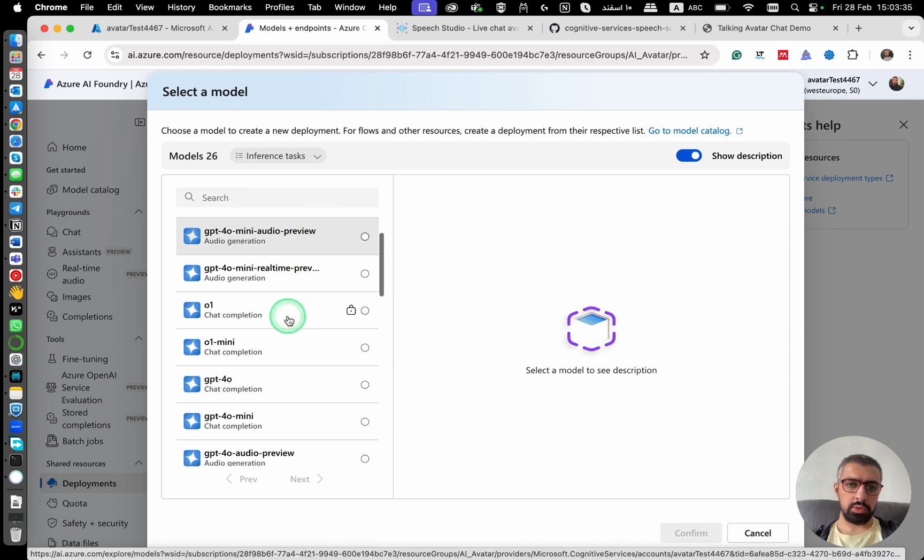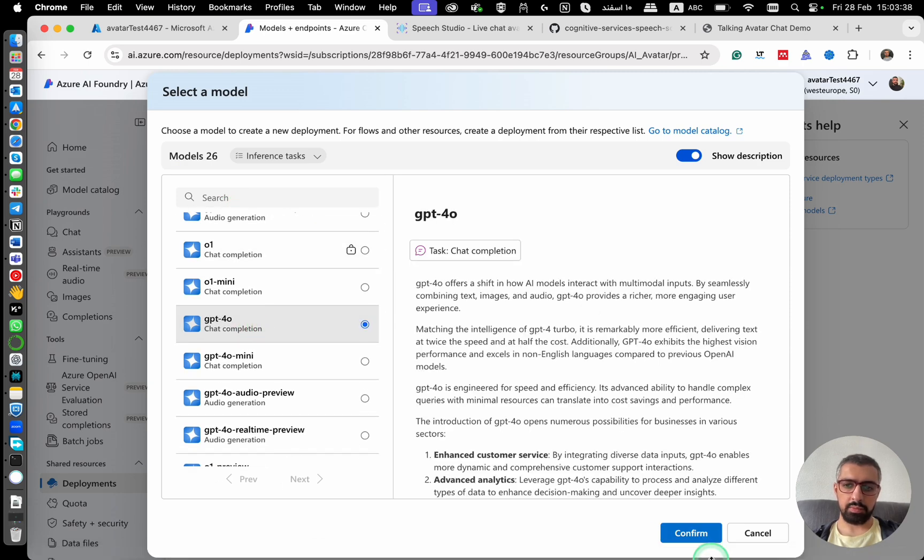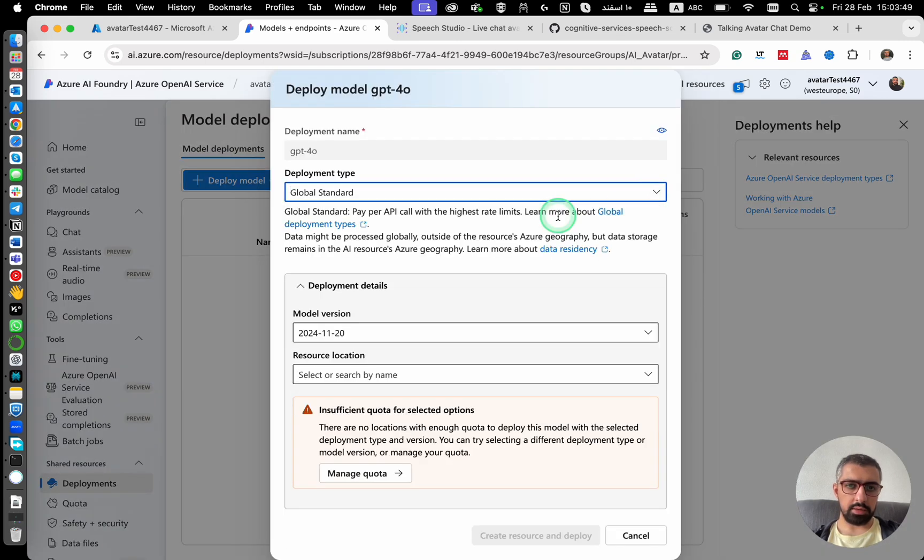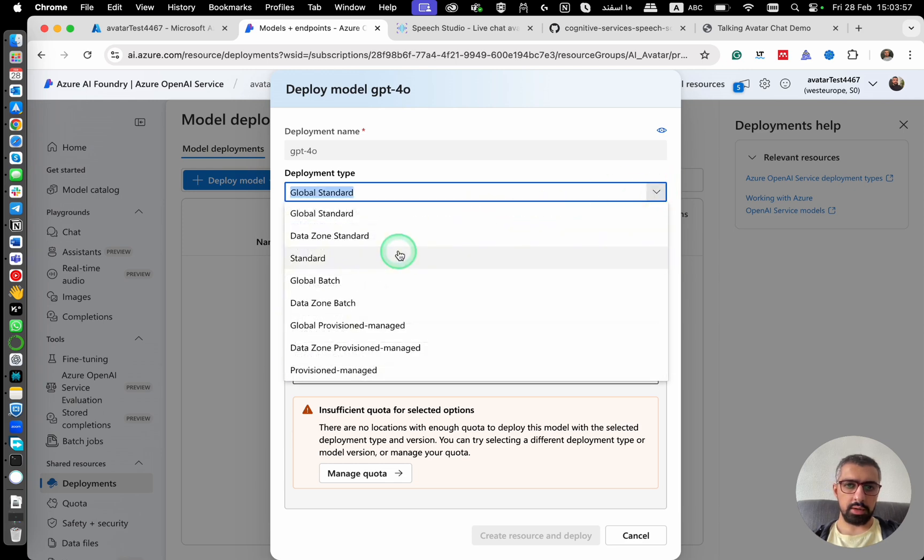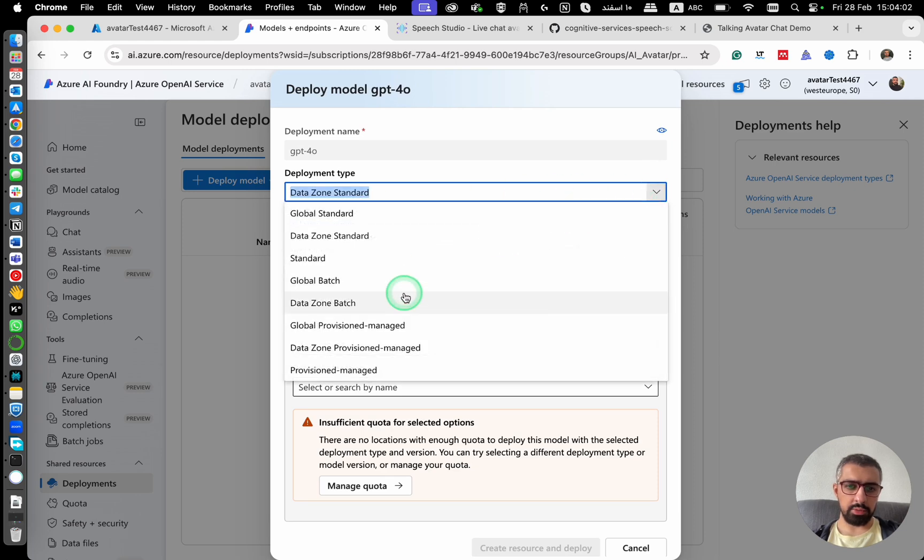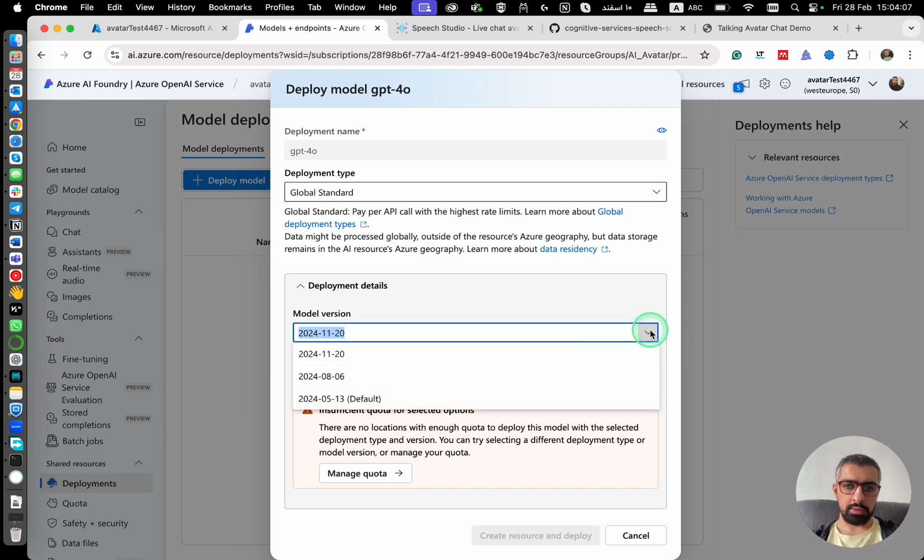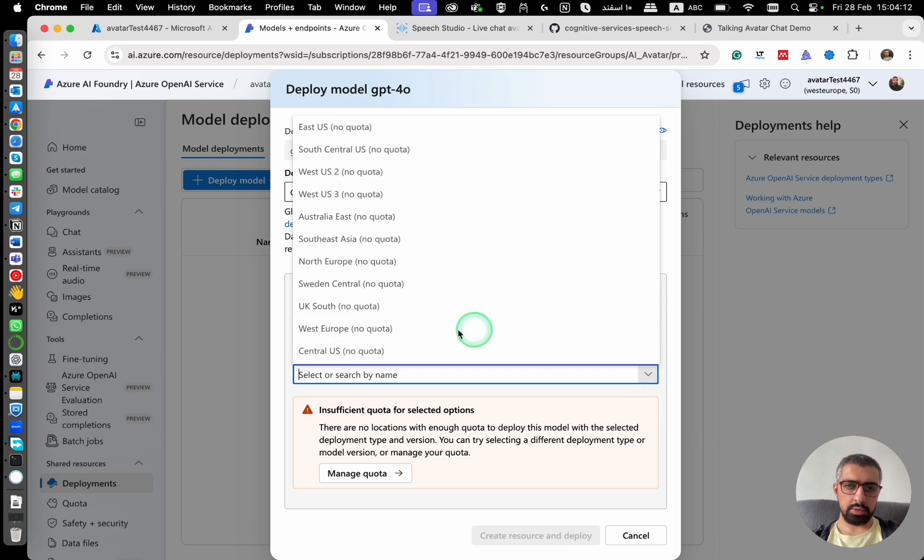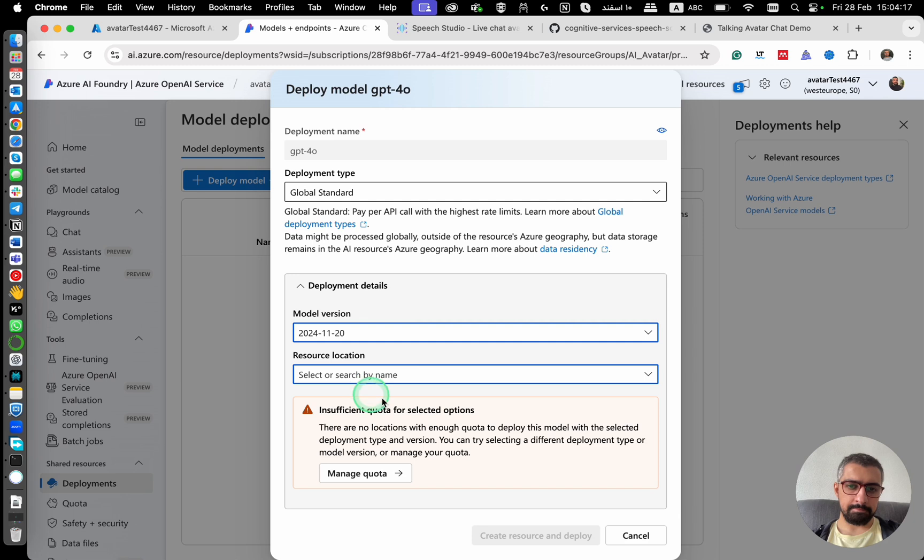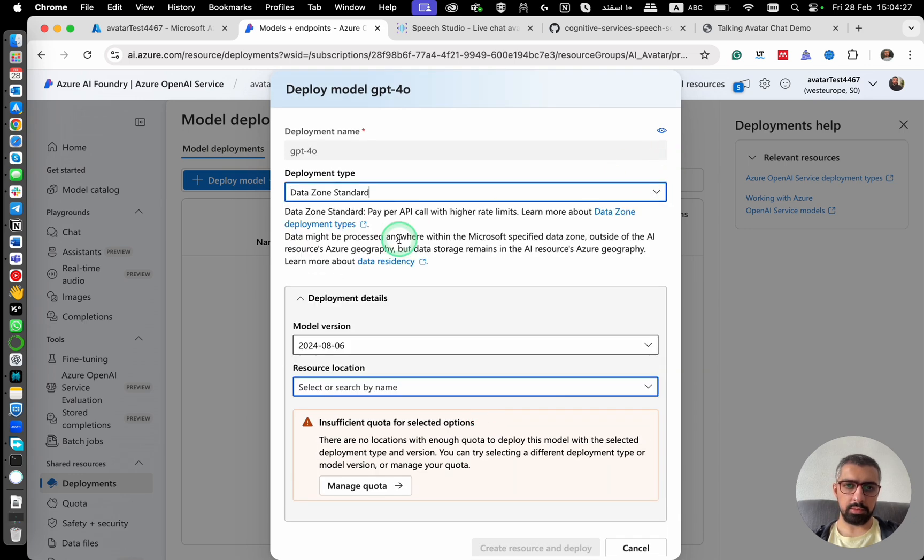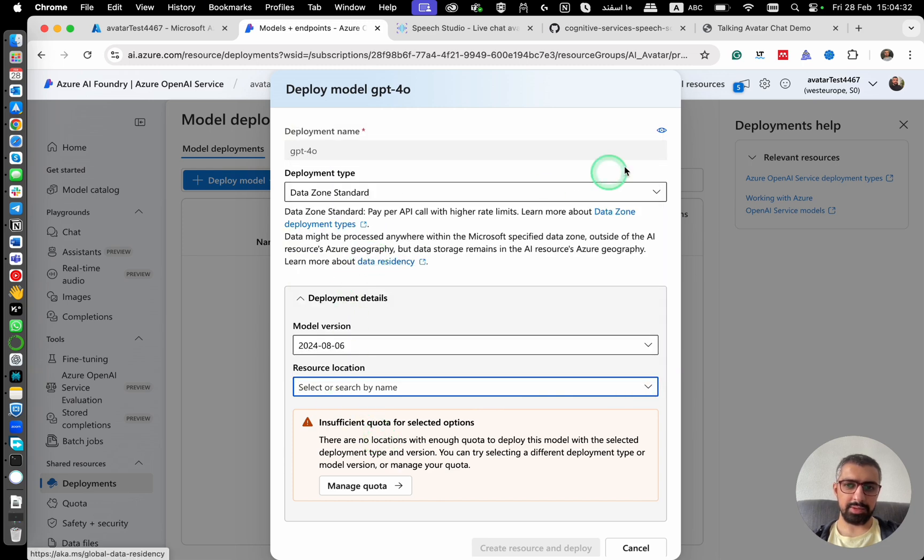I'm going to use GPT 4.0 Data zone badge global standard. It says that pay per API call with the highest rate limit. There are actually some differences between each of them. I don't know exactly what's the differences. I'm going to use global standard. And then the model version. I'm going to keep this one. Resource location. It says no quota, no quota. Insufficient quota for selected options. What if I choose this one? What if I go to this one? As you can see, there are no quotas for this.